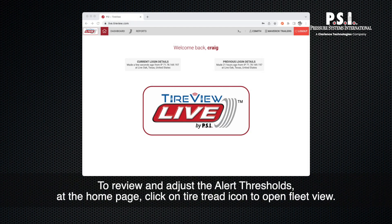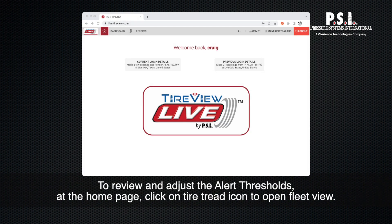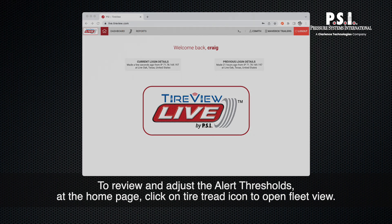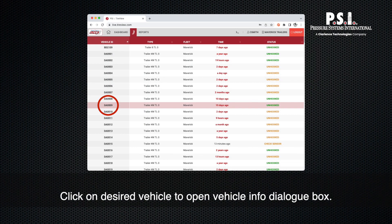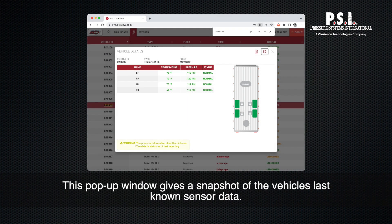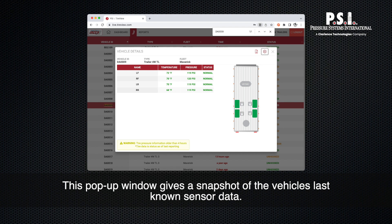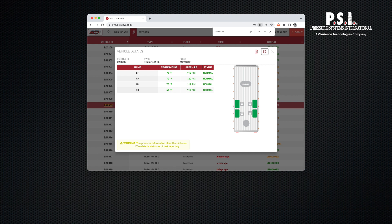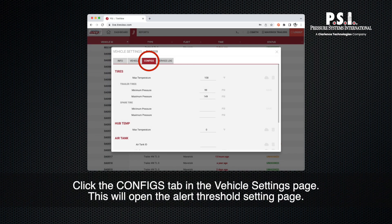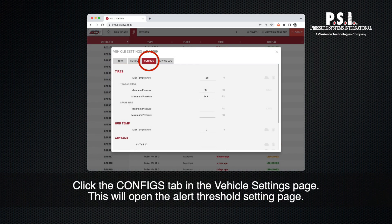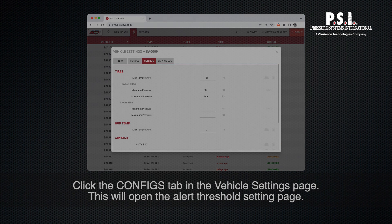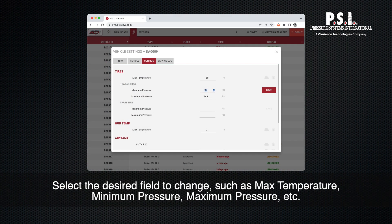To review and adjust the alert thresholds, at the home page click on the Tire Tread icon to open fleet view. Click on the desired vehicle to open the vehicle info dialog box. This pop-up window gives a snapshot of the vehicle's last known sensor data. Click on the settings icon to continue. Click the configs tab in the vehicle settings page. This will open the alert threshold setting page.